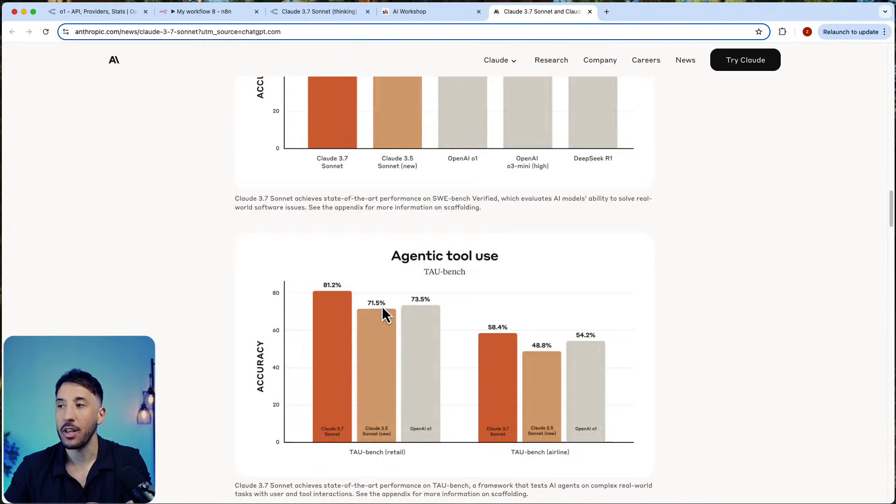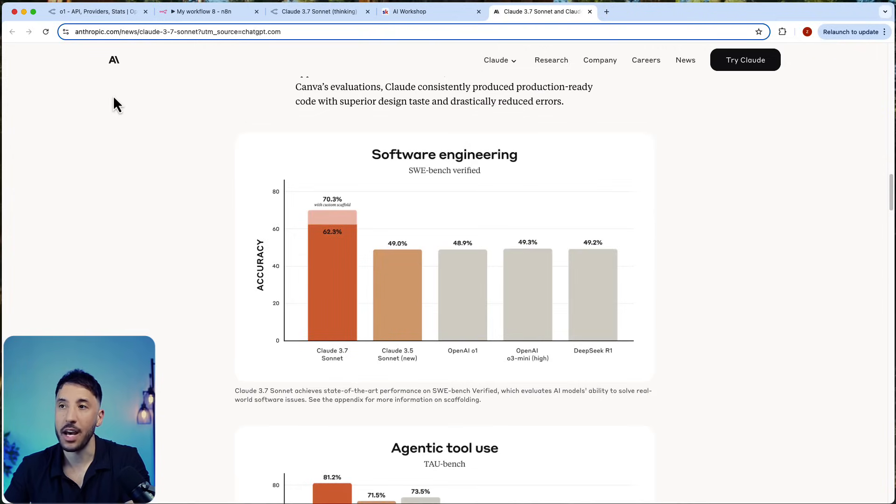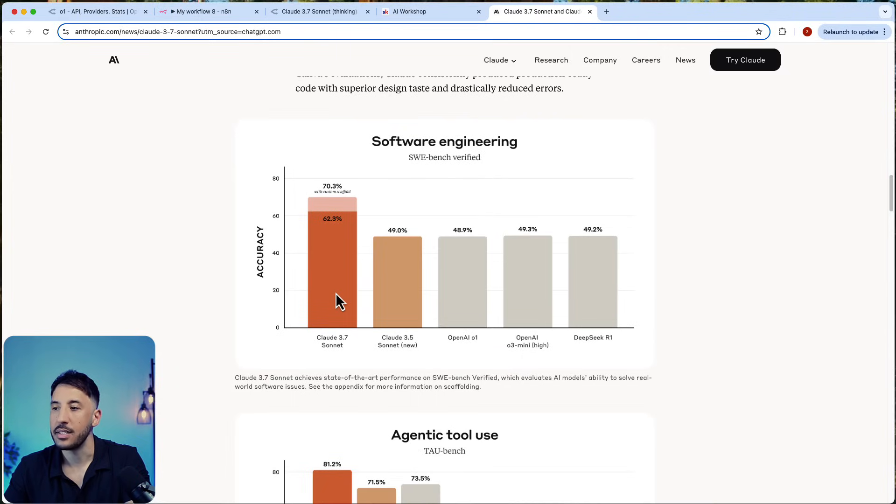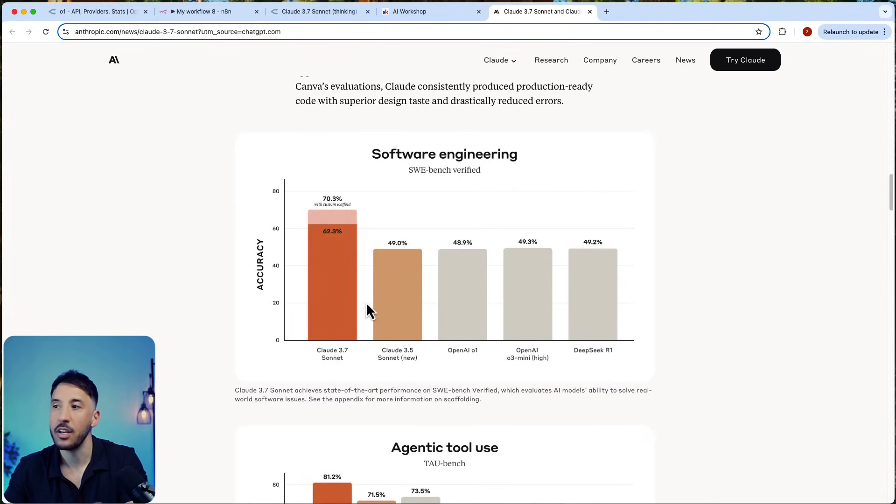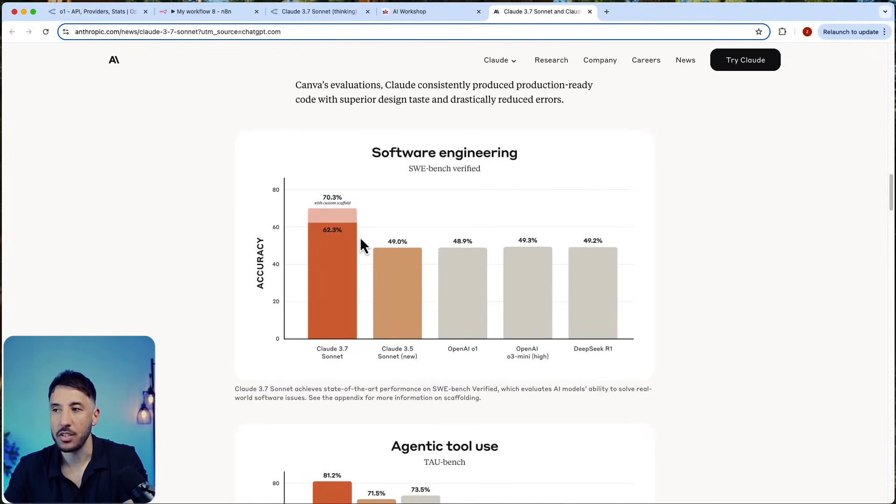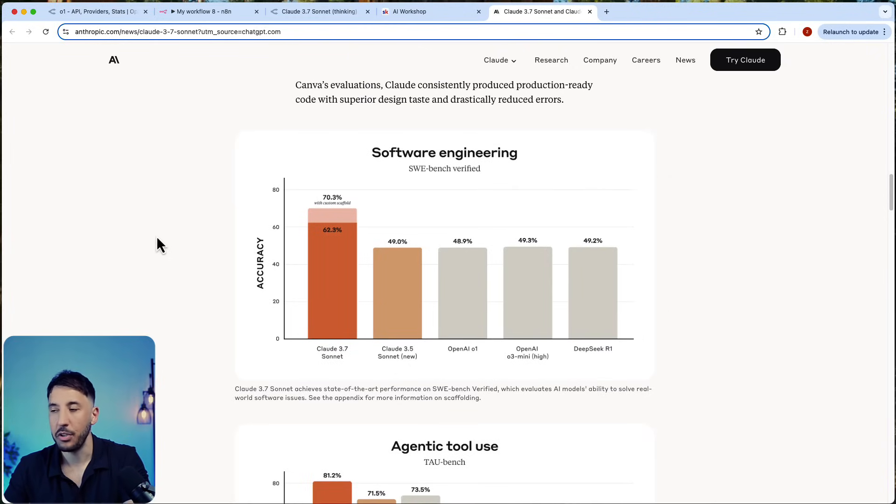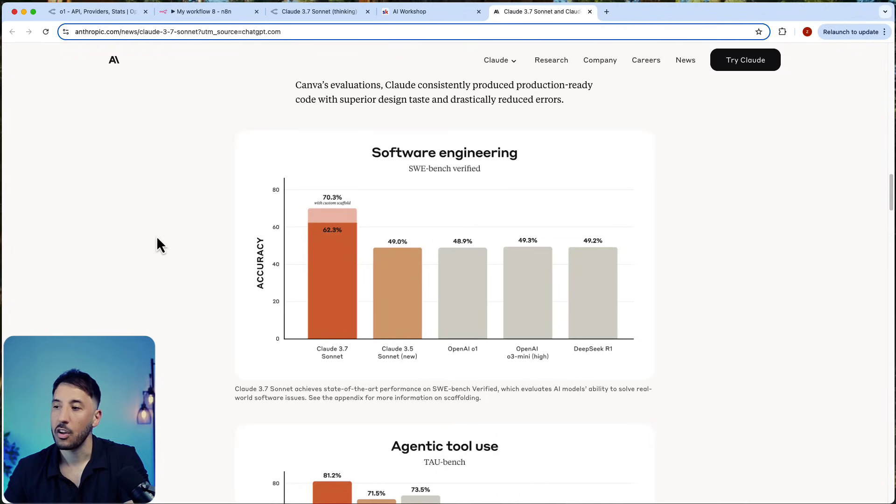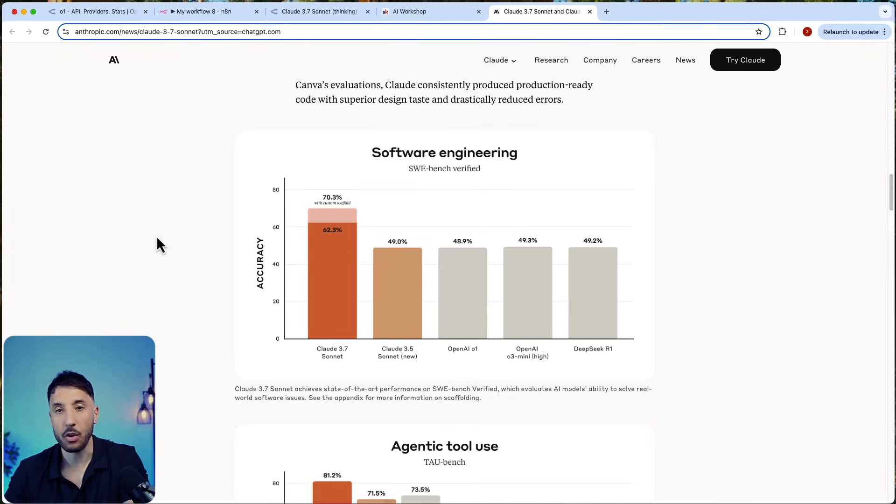A few things to point out in their own website: they released a few charts when it comes to performance comparing it to other models in the market. First of all, in software engineering, Claude 3.5 Sonnet has always been the favorite model to use.